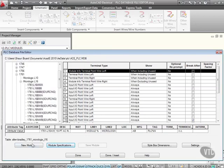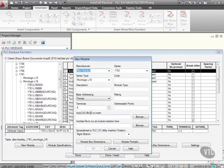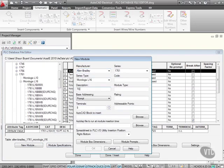If I click on new module there, as you can see, manufacturer is Alan Bradley, Micrologix L16. Let's give it a description of, let's say, just a test module. Let's pop that in there.